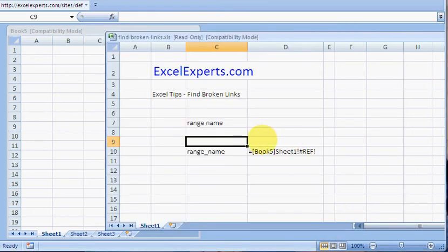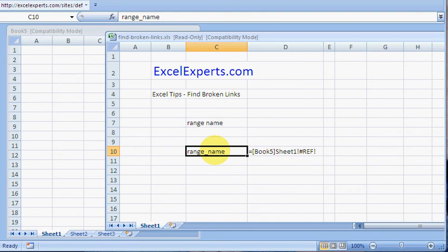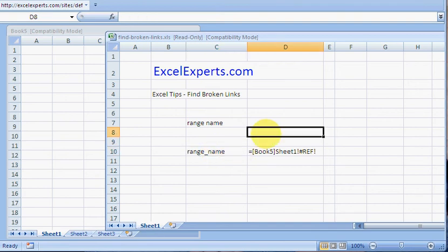The only other source of broken links that is very common is in charts. If you cut a chart from this workbook to another workbook and then delete a range name, then that chart will have a broken link.